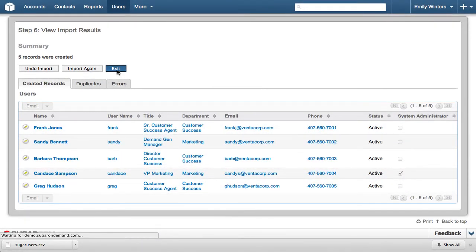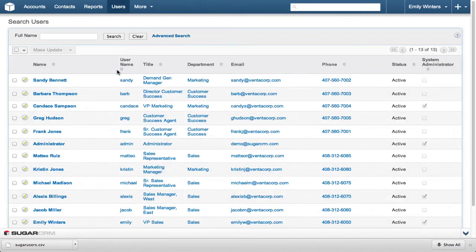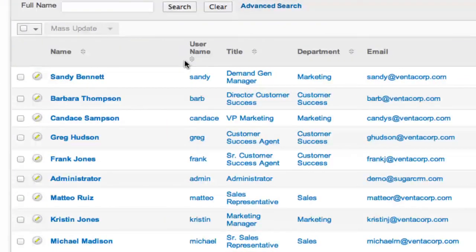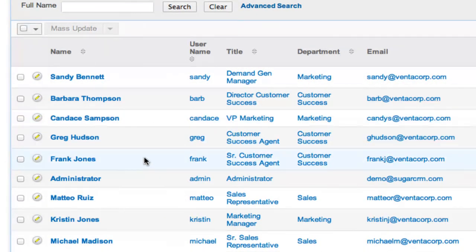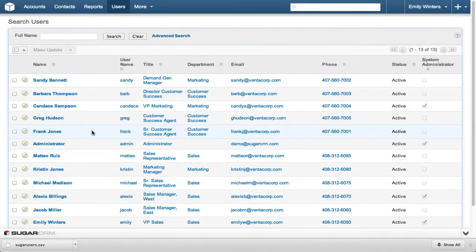Click Exit to return to the Users list. Note that the 5 users that were just added are shown at the top of the list.